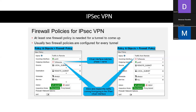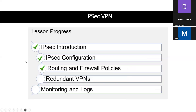Each of the policies, whenever we look at that virtual interface that was created, is always going to be created using the phase one name. And with that, that's it for routing and firewall policies.